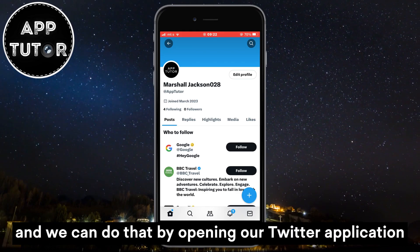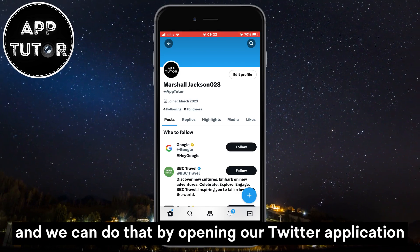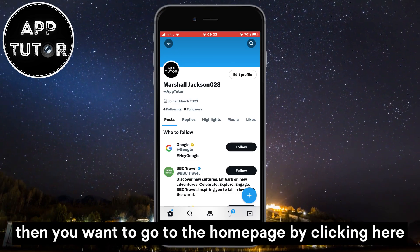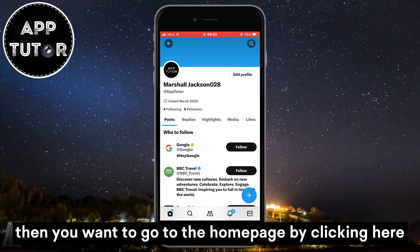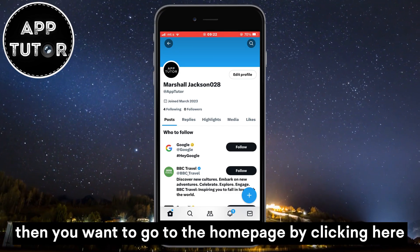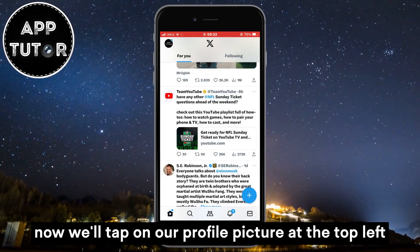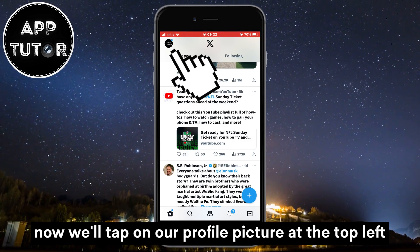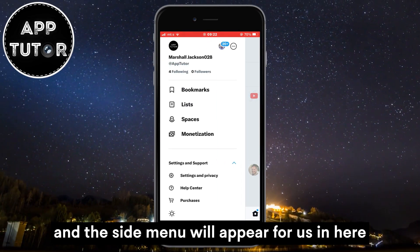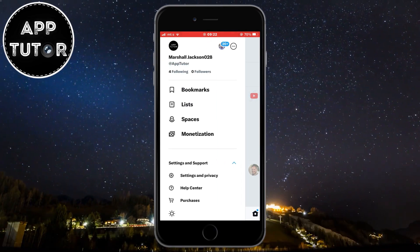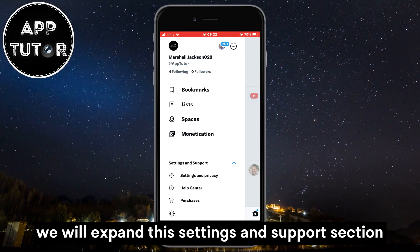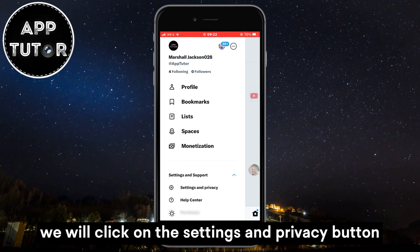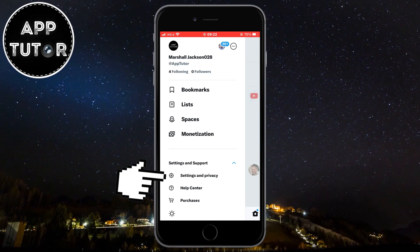Open your Twitter application and make sure that you are logged into your account. Then go to the home page by clicking here. Tap on your profile picture at the top left and the side menu will appear. In here, expand the settings and support section and click on the settings and privacy button.